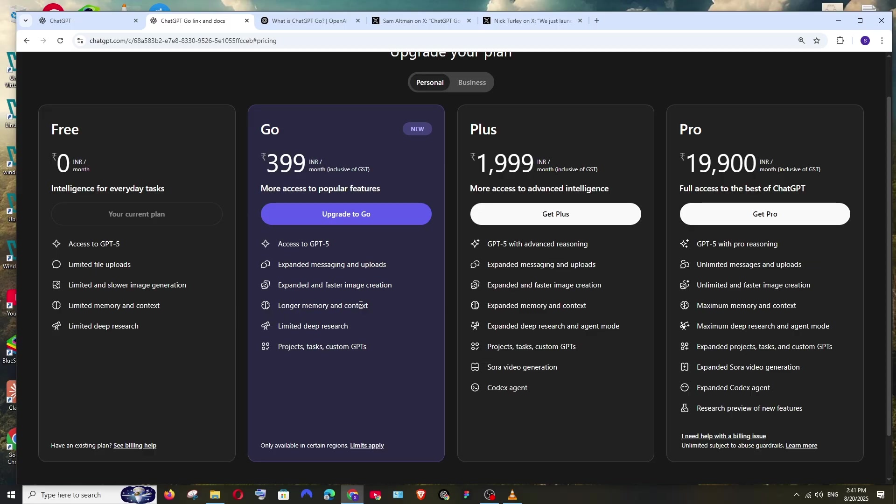That can optimize our response to an extent. Also, in deep research, both of them are coming the same—it's limited. These are the new features that users can use in the Go plan, which is projects, tasks, and custom GPTs.